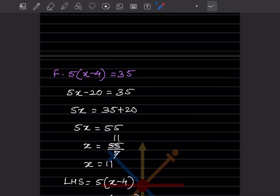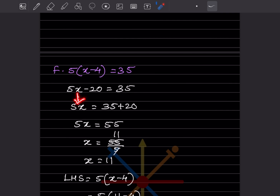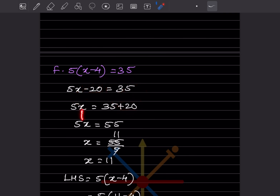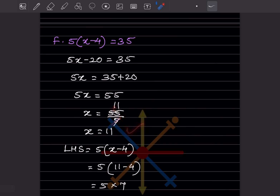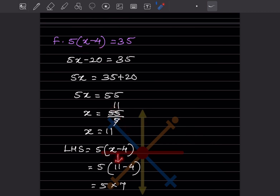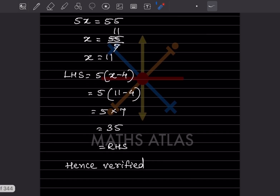Next: 5(x − 4) = 35. Expanding: 5x − 20 = 35, so 5x = 55, x = 11. Verify: LHS = 5(11 − 4) = 5 × 7 = 35, which matches the RHS. Hence verified.